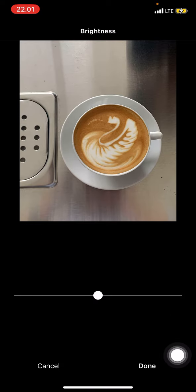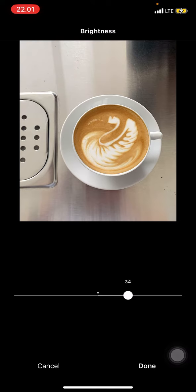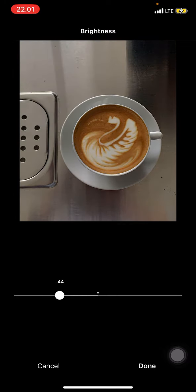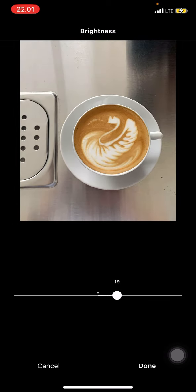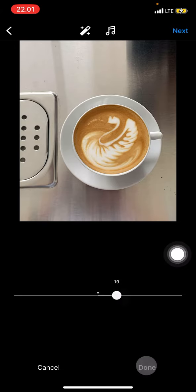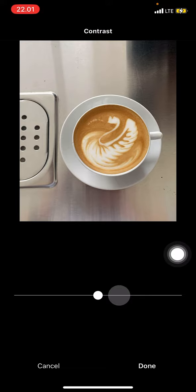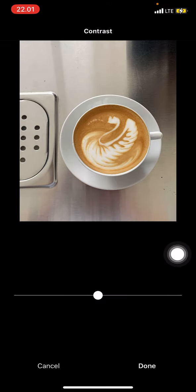Right after that, we will be taken into the editing section. There are a lot of filters that we can use directly, so just scroll the screen on the left side until you find a filter that probably suits what you really want for your pictures. But if there is no filter that's suitable, just go into the edit section.